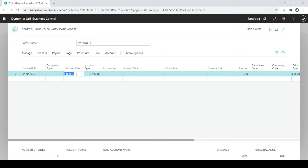Document number automatically populates based on a particular setup within number series. We could have that overwritten if you want to or we could not have it auto populate. That's just a quick setting that we could control.